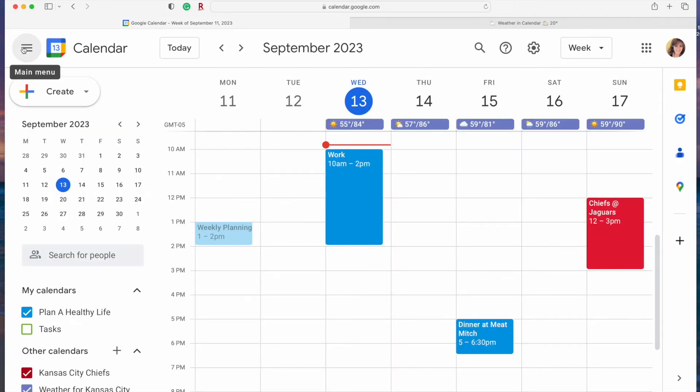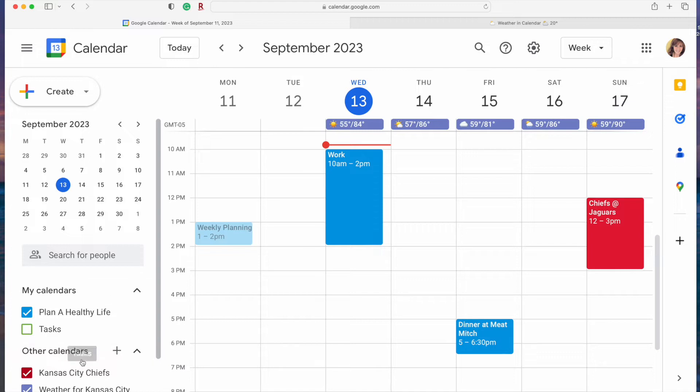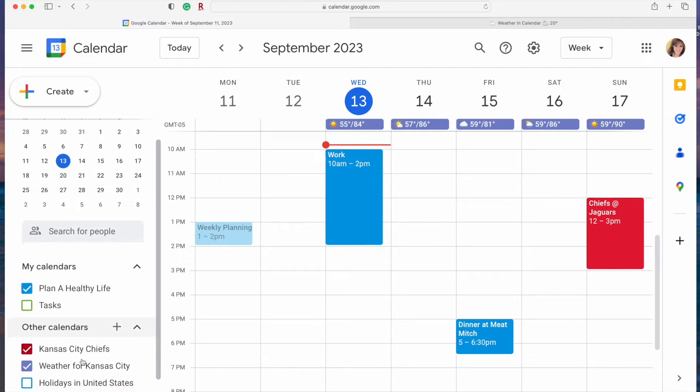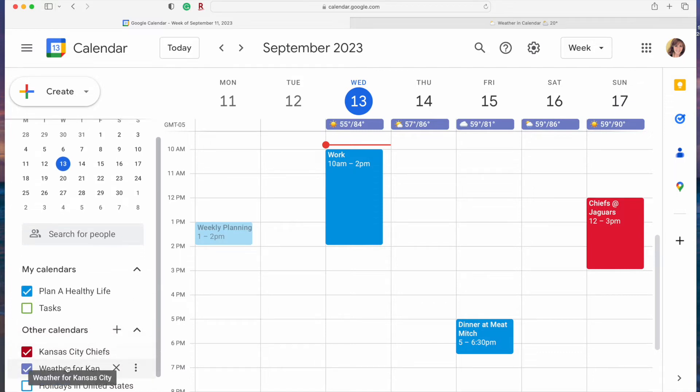You should now see your weather calendar displayed at the top of each day. And over in the sidebar under other calendars you'll see the weather calendar, and in my case it's for Kansas City.